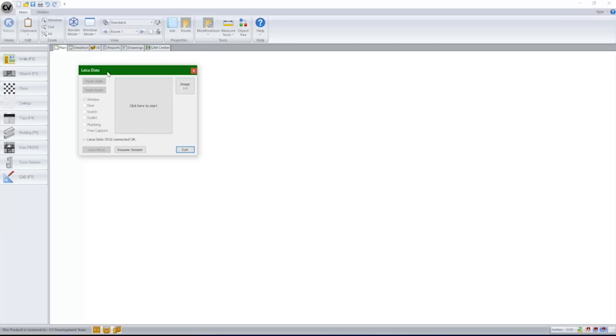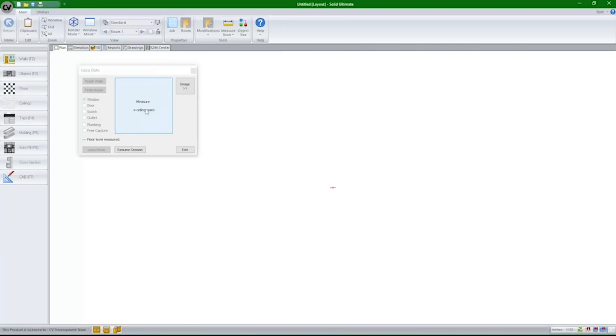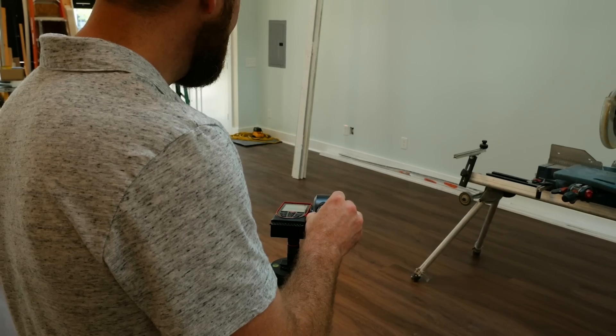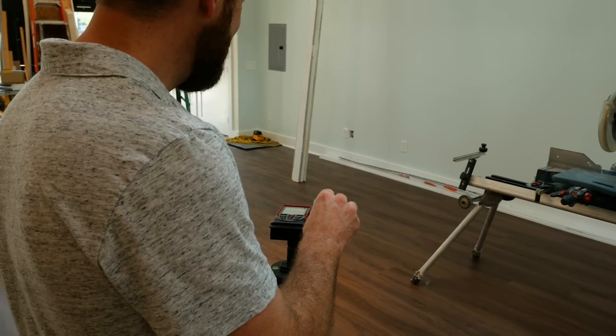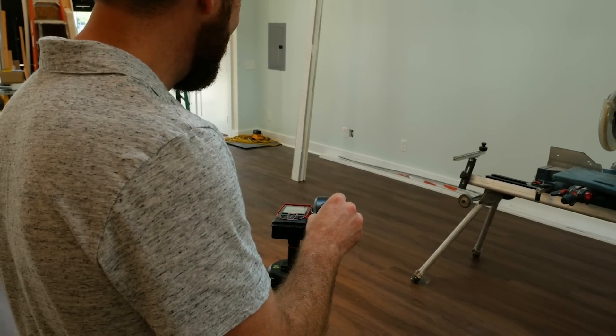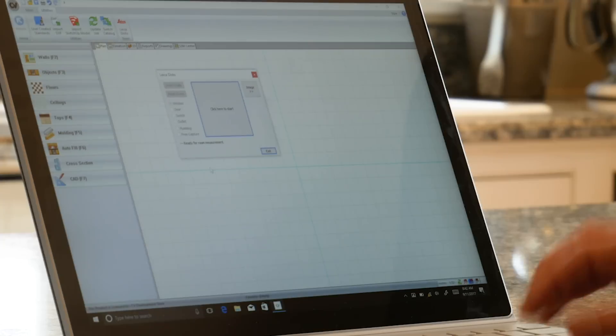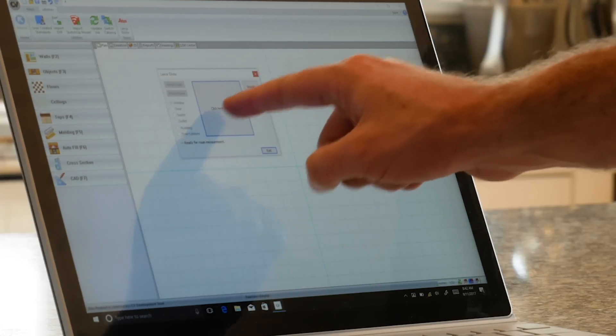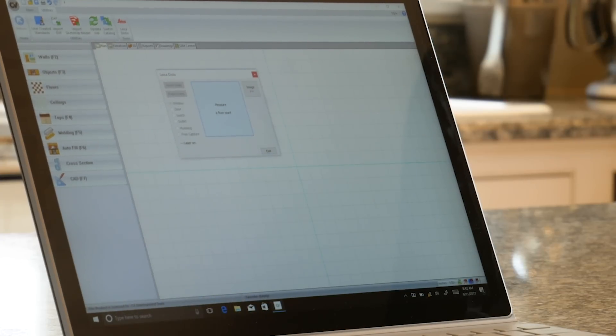Then, choose the Leica Utility from within CabinetVision. CabinetVision's Leica Utility is an easy-to-use dialog box inside the software that will walk you through each point measurement to take in the room. Simply point the laser at the desired location, then click on the button in CabinetVision to take that measurement.